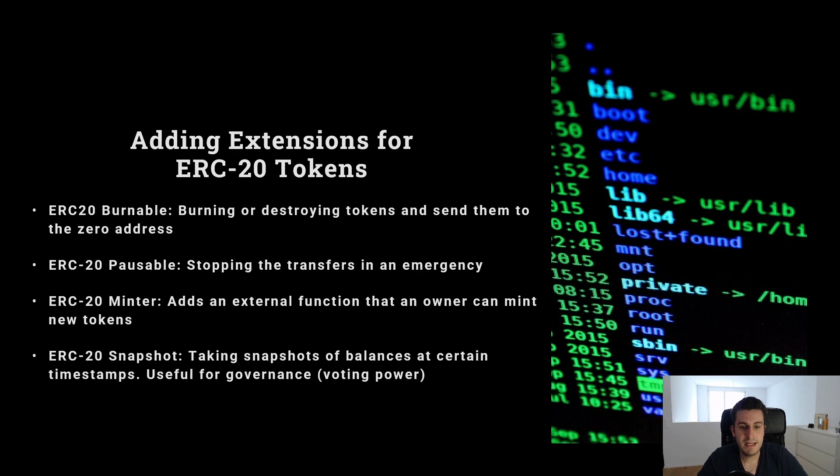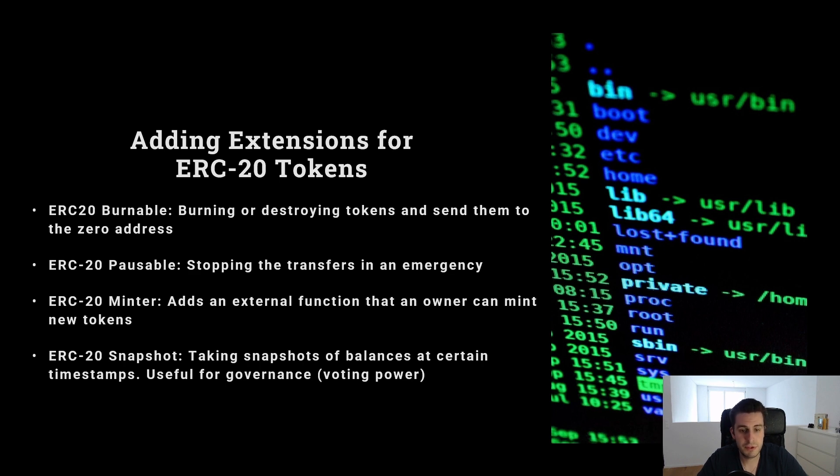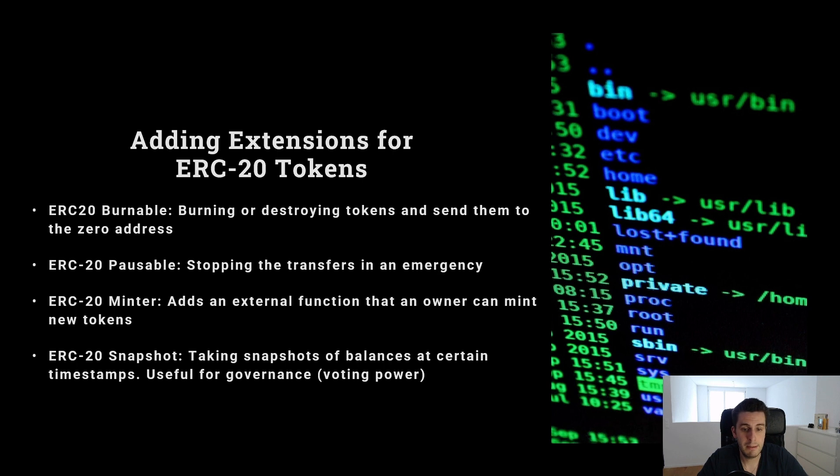We have seen required functions for our ERC20 token. Now we can add more extensions to it. We can, for example, make it burnable. So destroying our token to make it deflationary. We can add a pausable extension, which can pause transactions in an emergency situation.